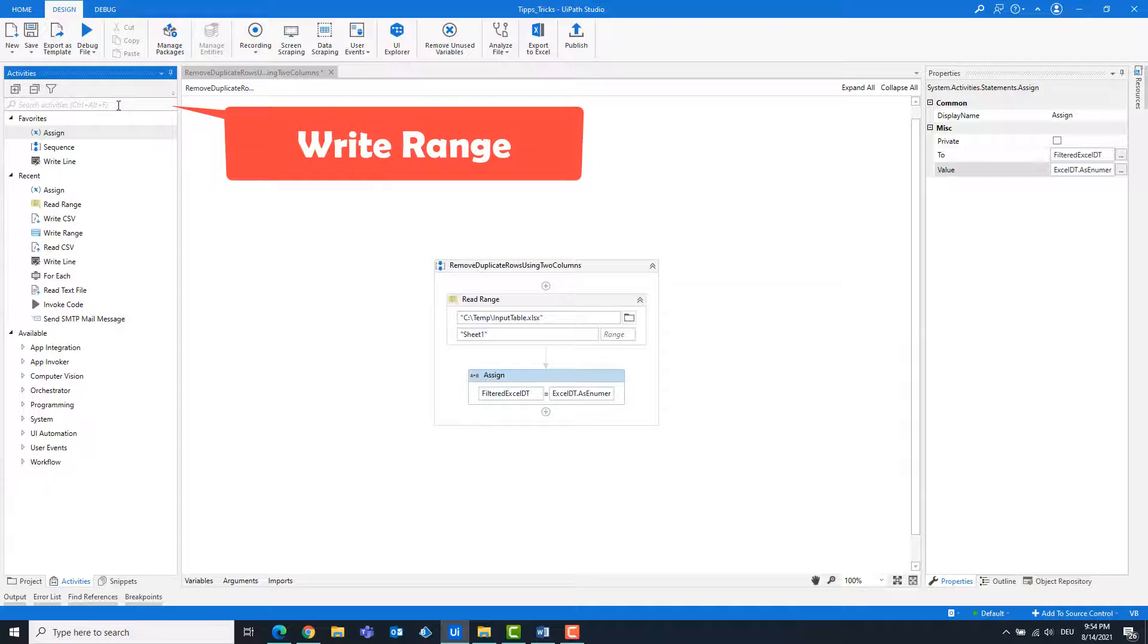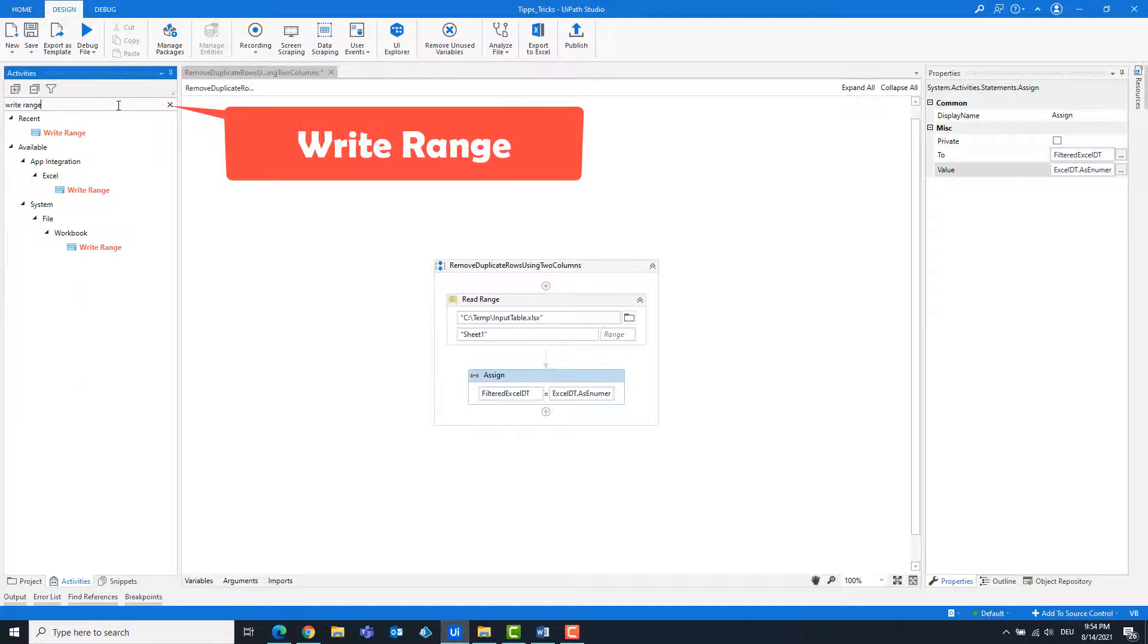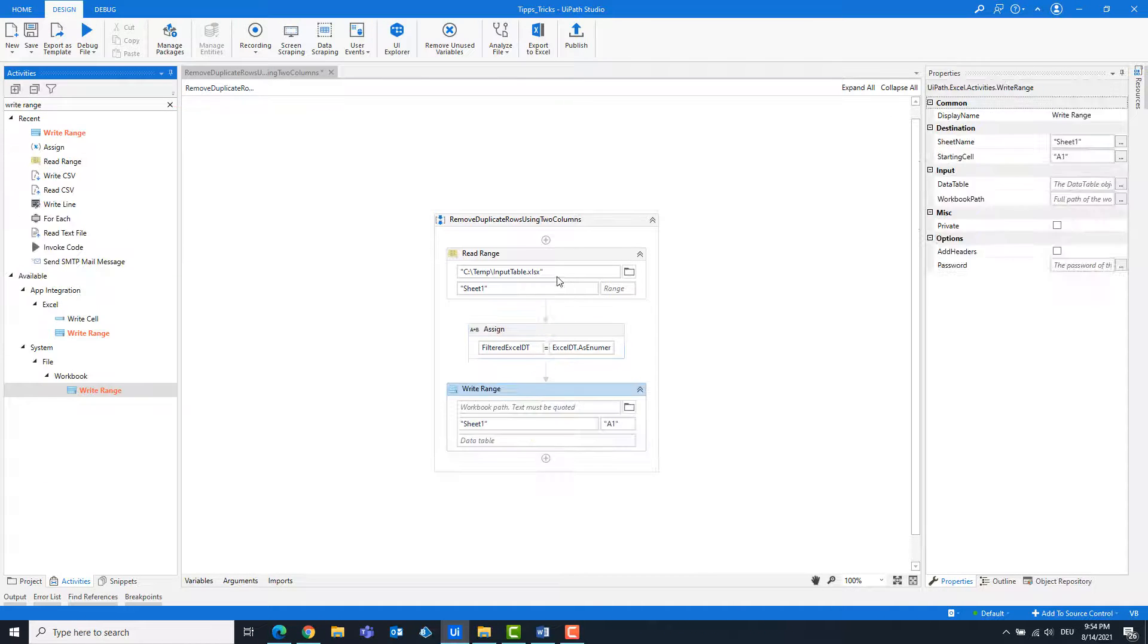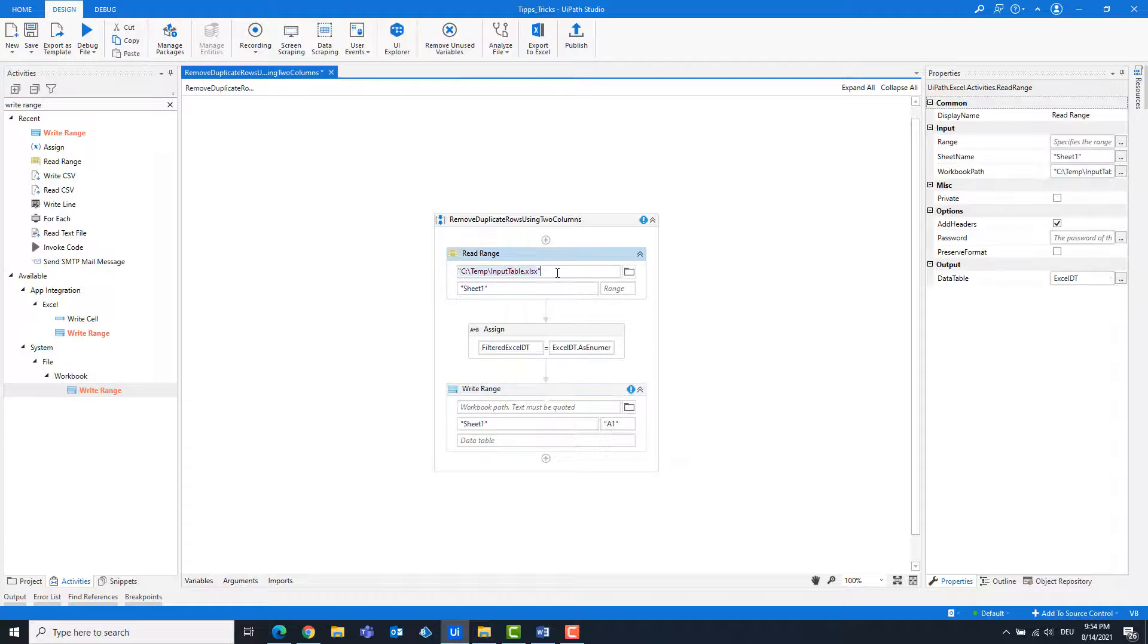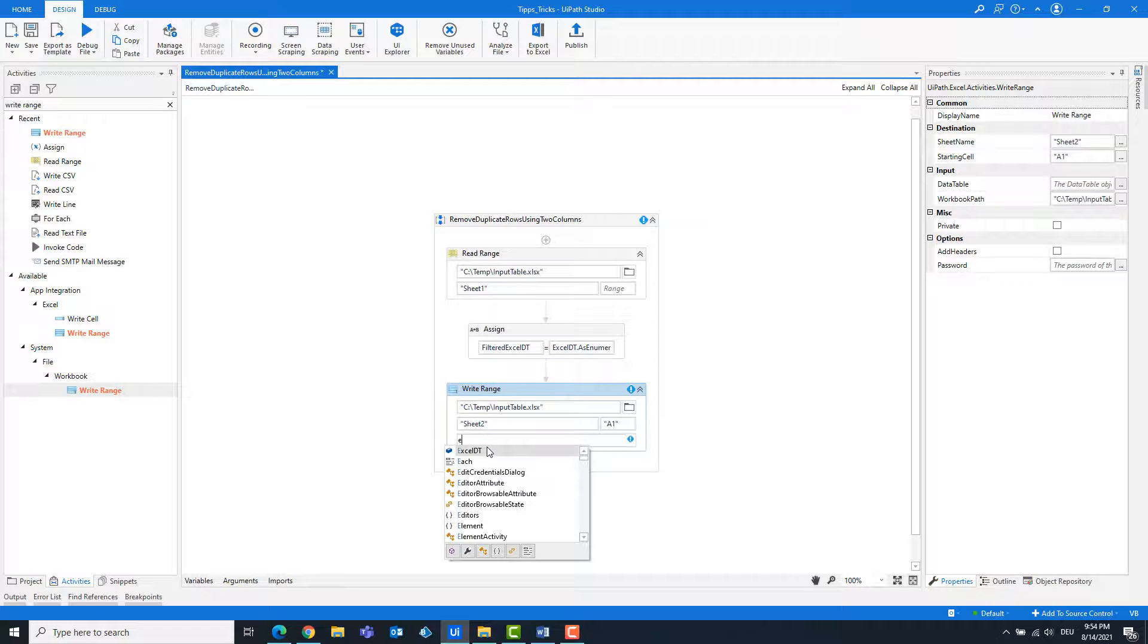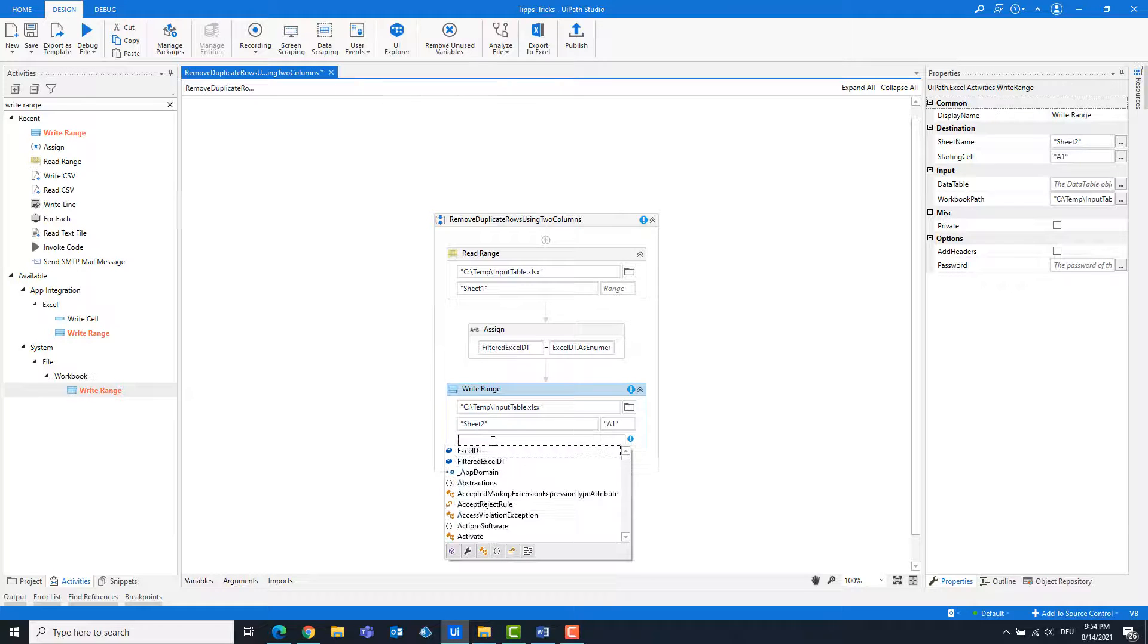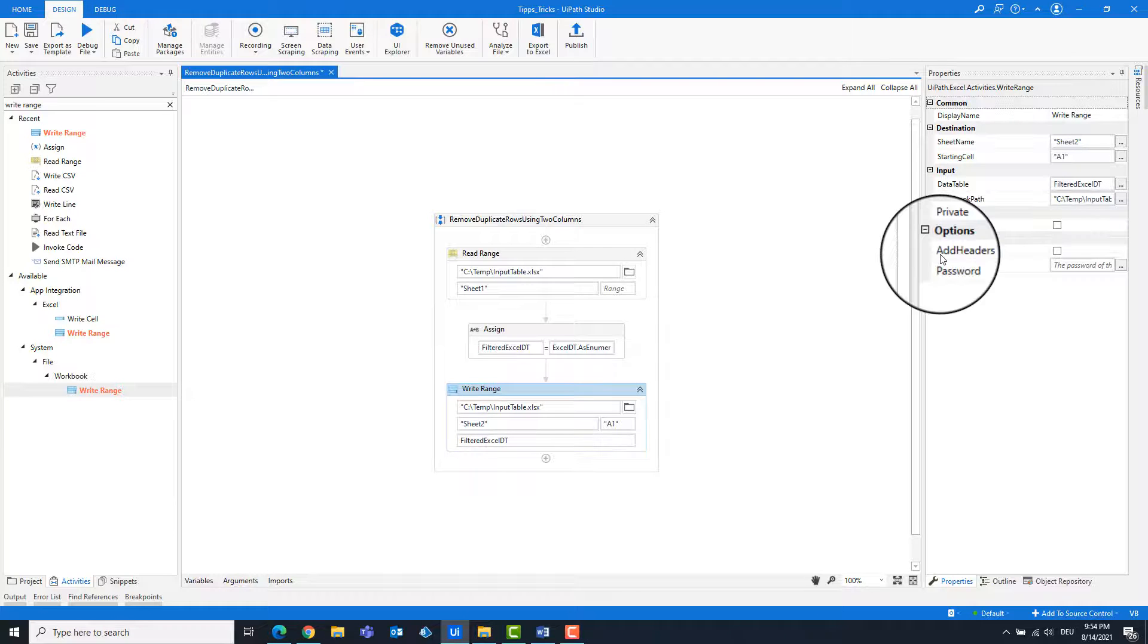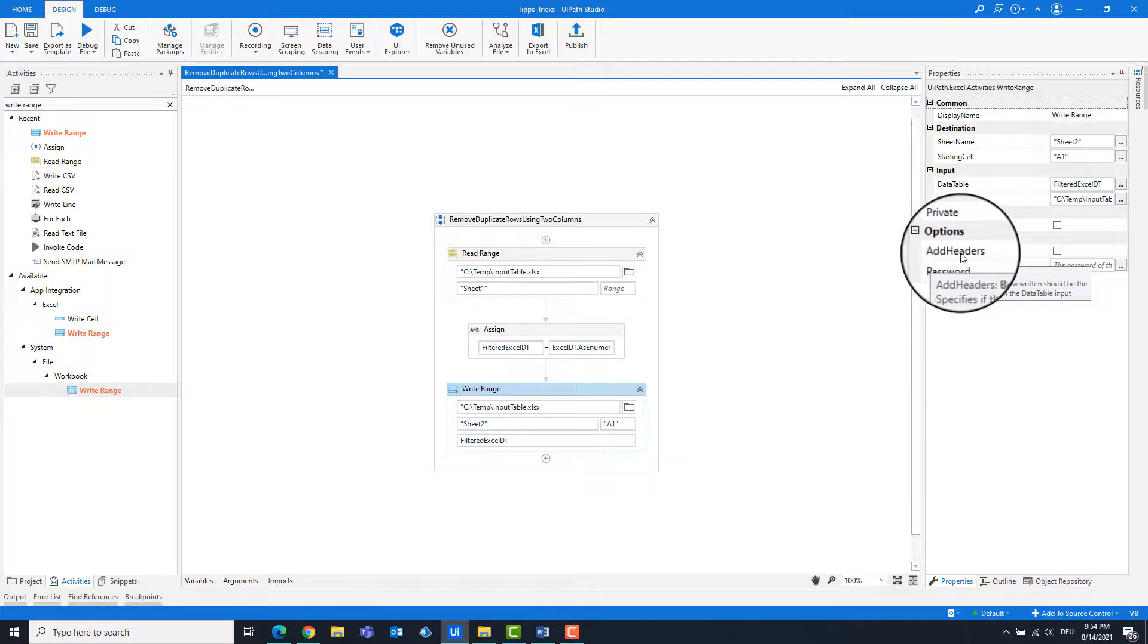Add a write range activity. Copy the path and paste it here. Check add headers.